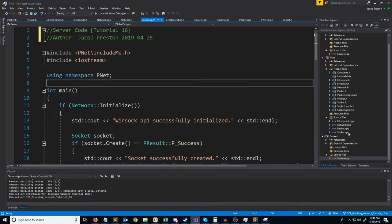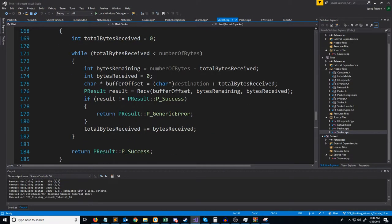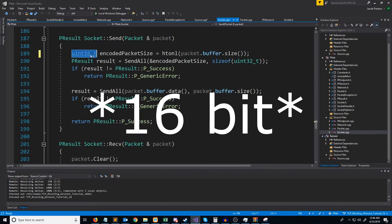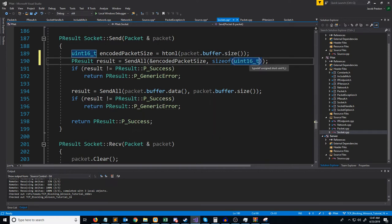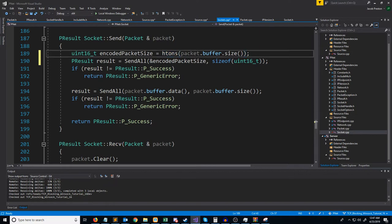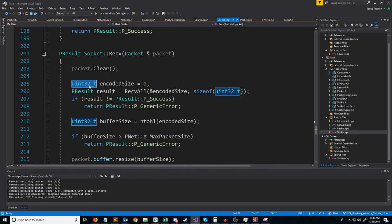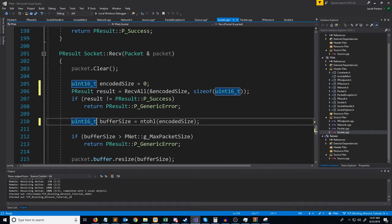Let's go to our socket.cpp where we have our send and receive functions that take in our packet. We're just going to change this to be a 16-bit integer. And instead of using host-to-network long, we will use host-to-network short, since a 2-byte integer is a short. Now let's go down to where we are receiving — same idea, we'll change these to be 2-byte integers, and instead of using network-to-host long, we will use network-to-host short.